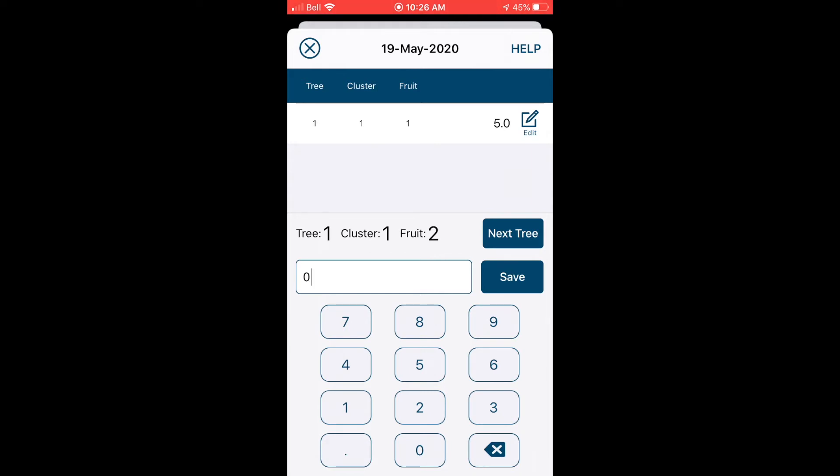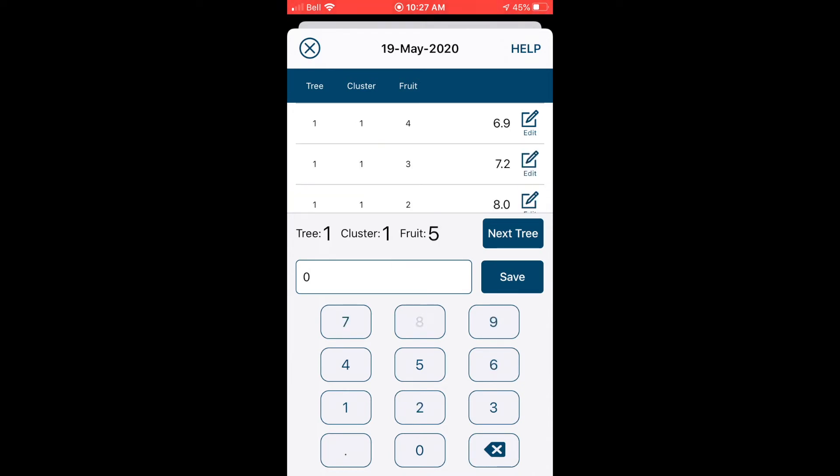Just above the keyboard there you can see the tree, cluster, and fruit number that we're currently entering. So you can see that the fruit number has changed to a number two. As we move along, we enter the diameter for all five fruit in a cluster and then it automatically moves us on to the next cluster.